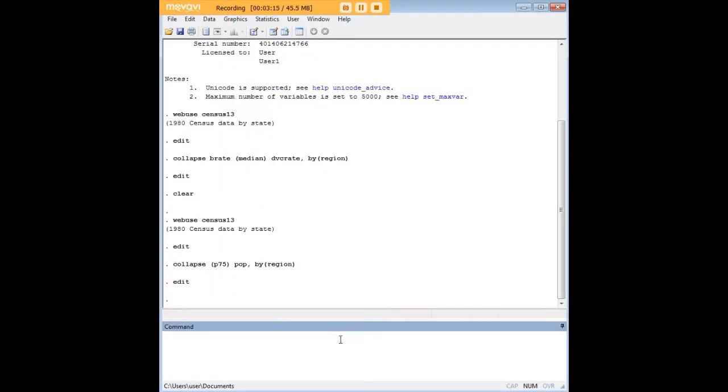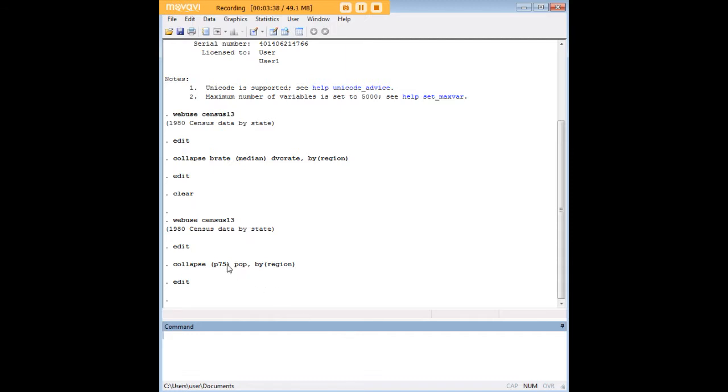I do want to note that there are some further things you can do with the collapse command. As usual, Stata documentation is excellent and thorough in showing you the full range of possibilities. I just wanted to give you an introduction to what I consider the main uses that come up in student contexts. For the most part, people want means and sometimes medians.